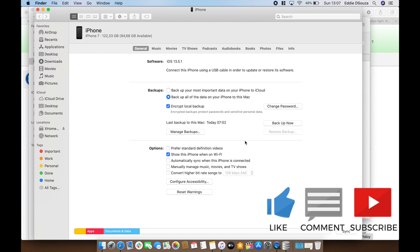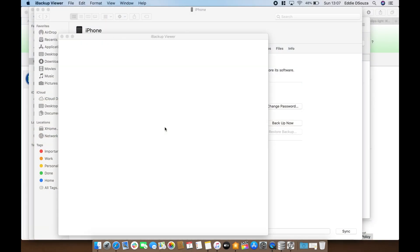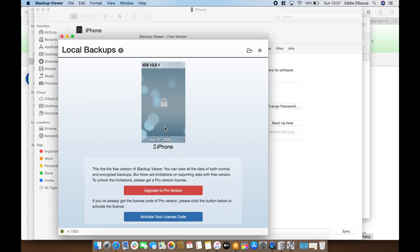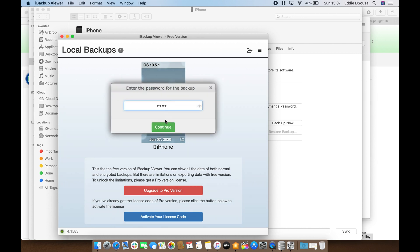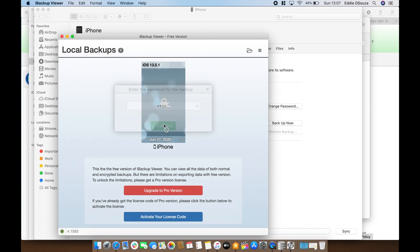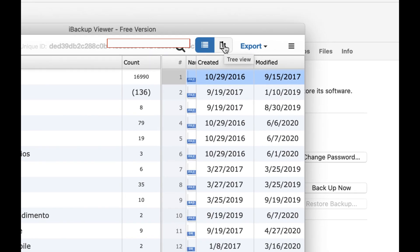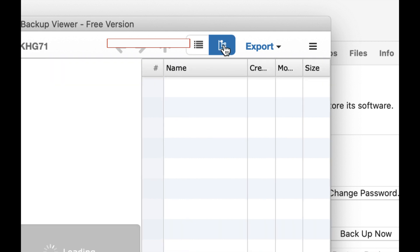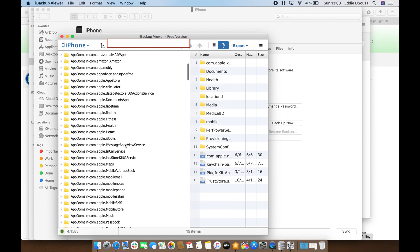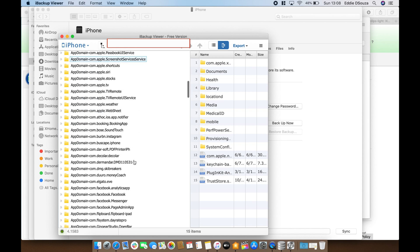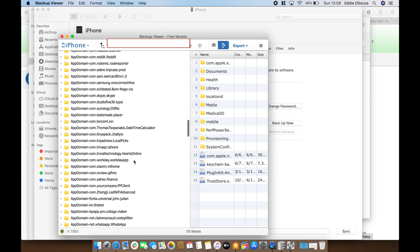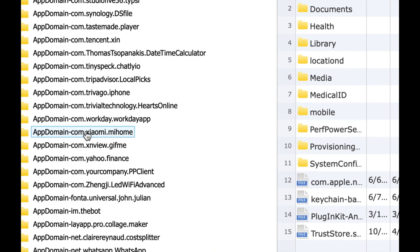Once the backup is completed, the next step is to open iBackupViewer. It will automatically scan for a backup and you want to access it using the same encrypted password. Next, click on the icon called raw files and you want to change the view to tree. Then scroll down to find the app domain for Xiaomi.